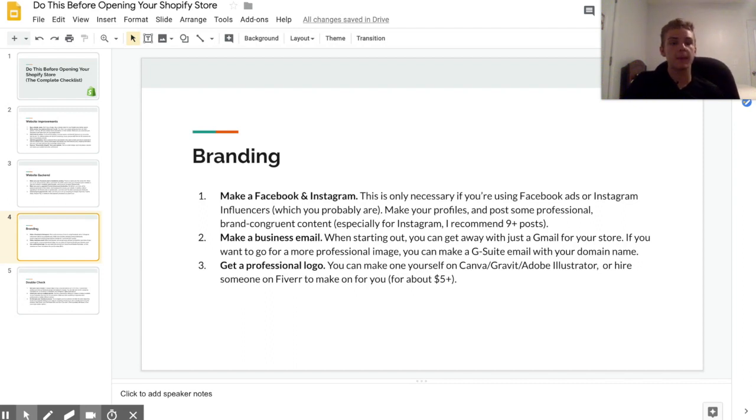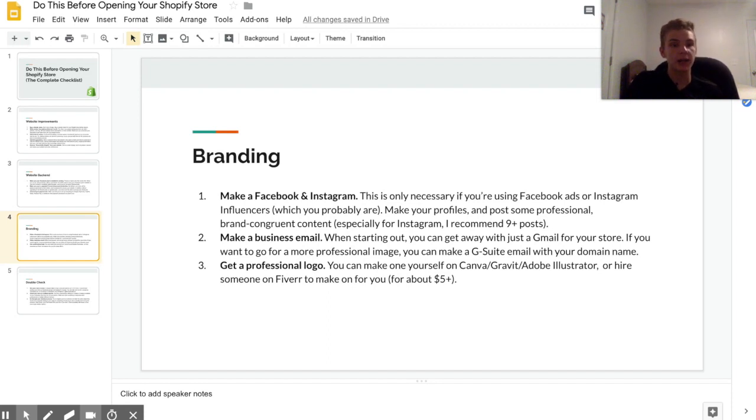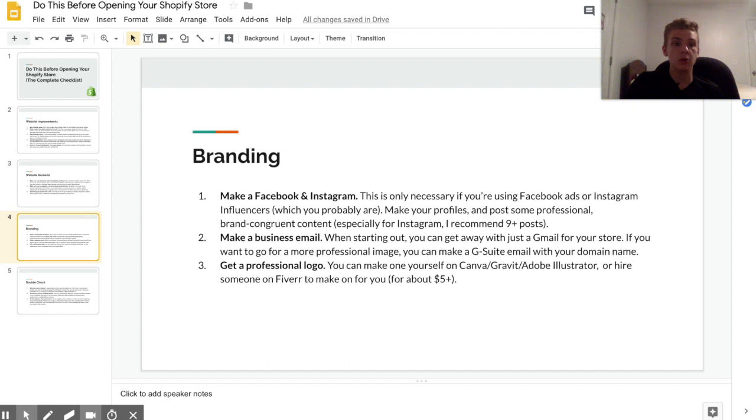So the next step for branding is getting a professional logo done. Now logos can be really really big because that's something that people always see on your website, and if it looks like trash then people aren't gonna have a good image of you in their head and they probably won't even trust you.